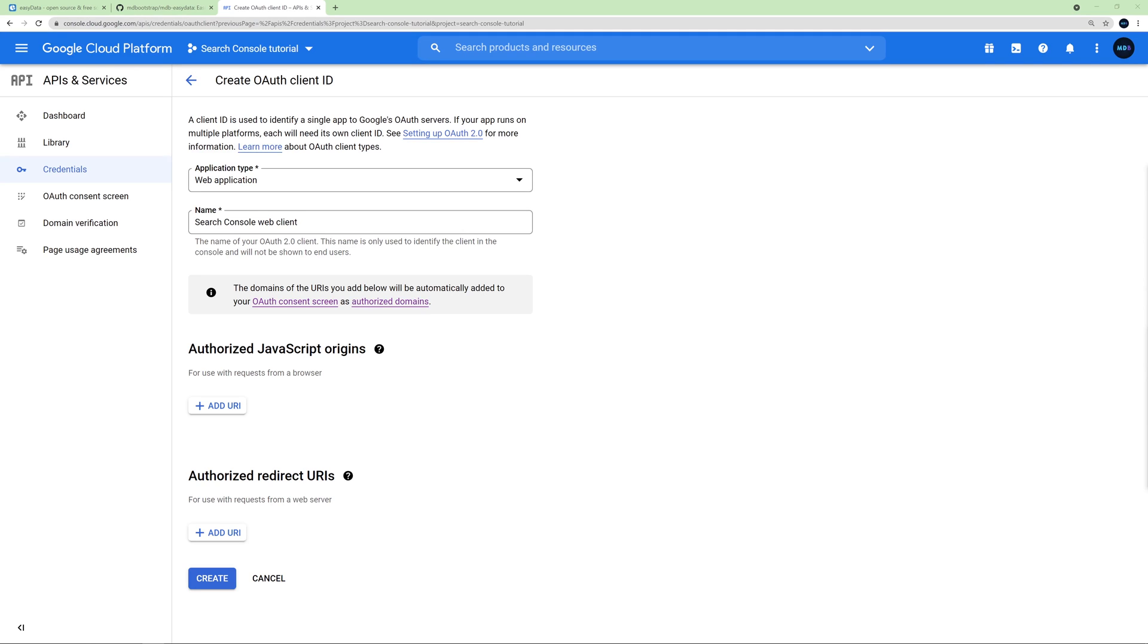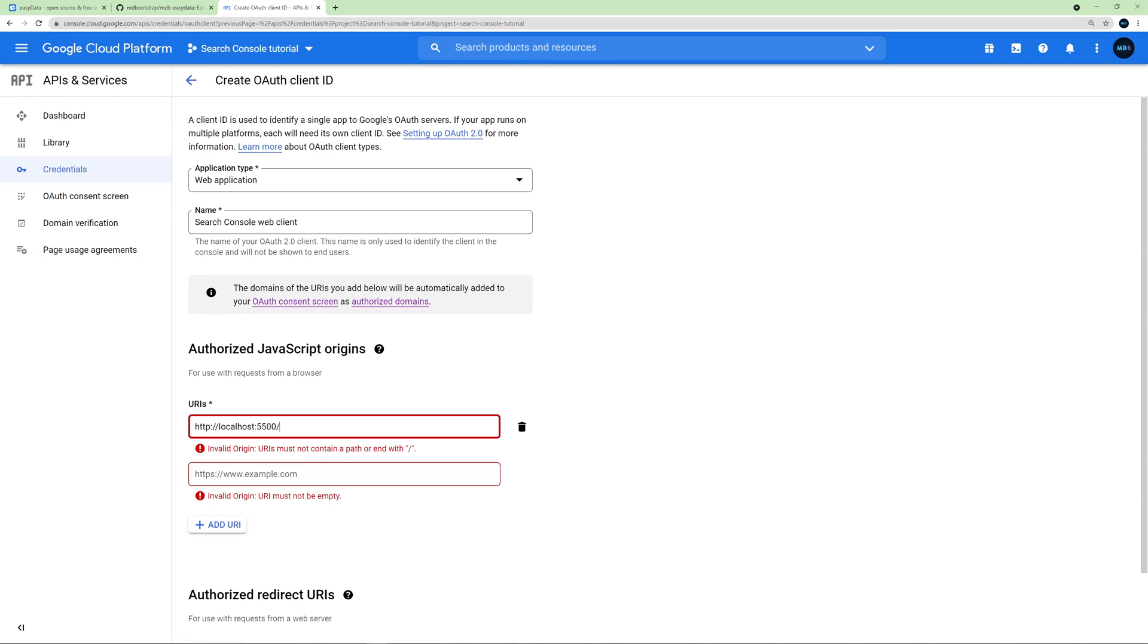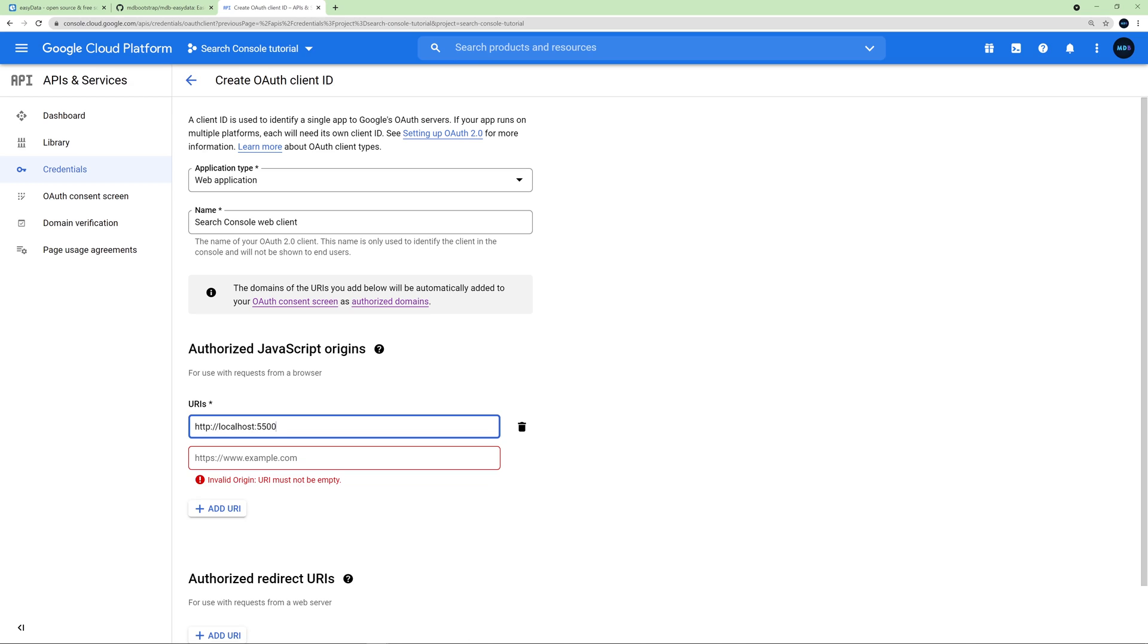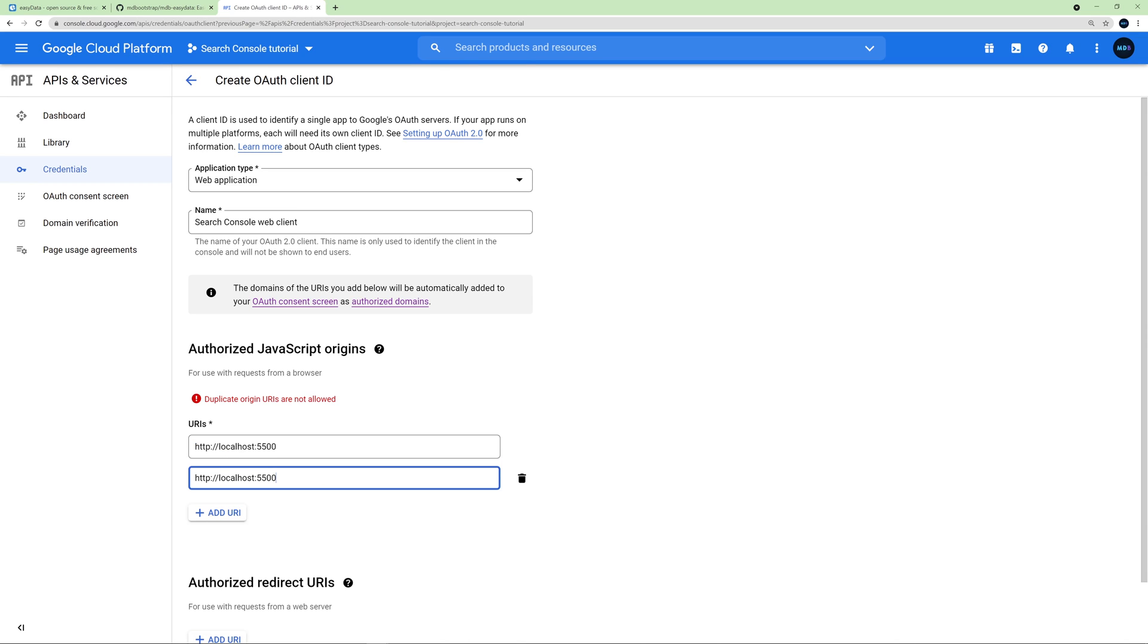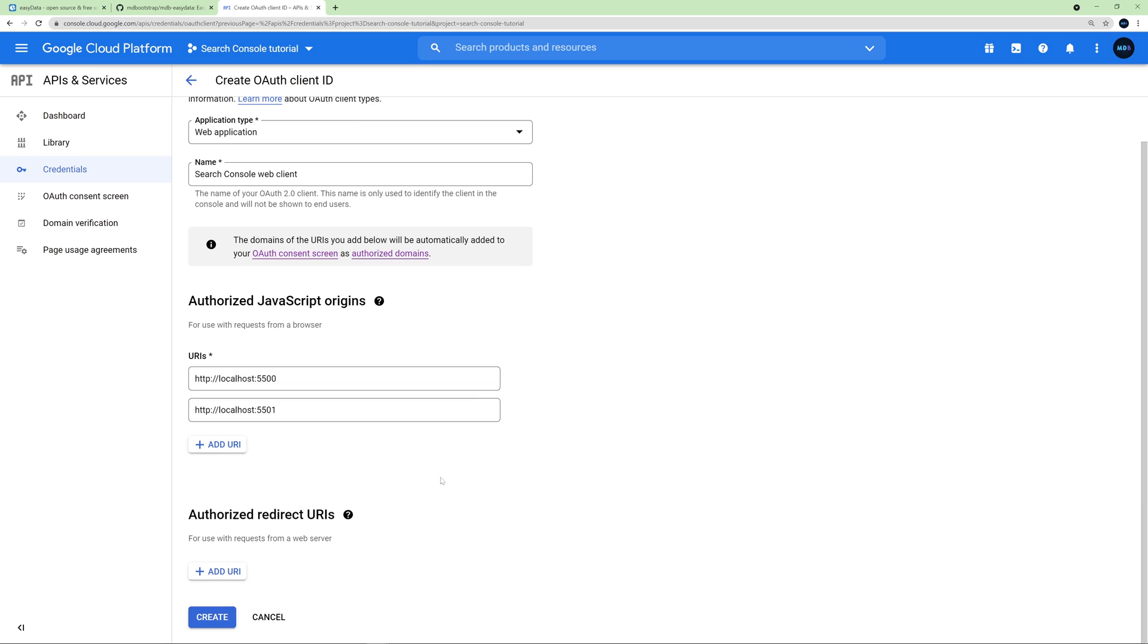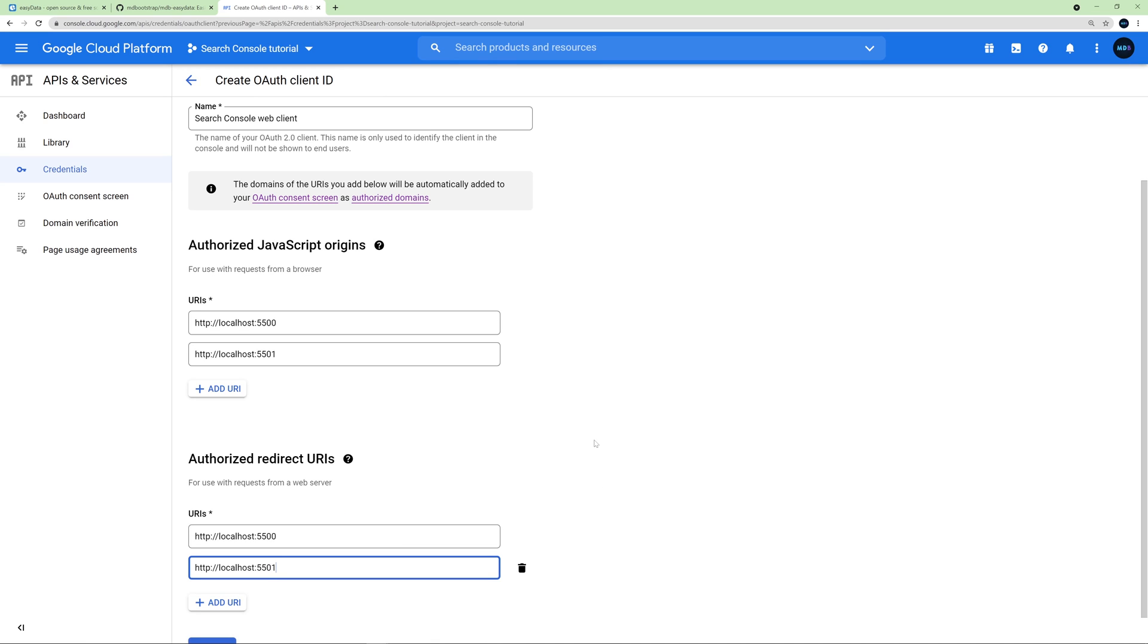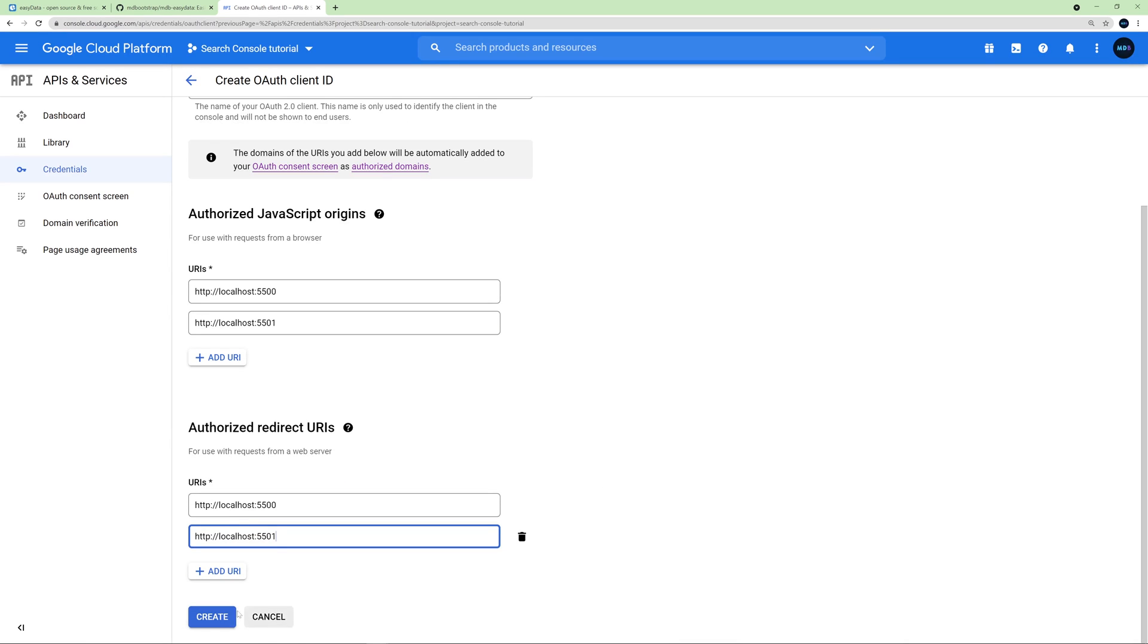Now we need to provide the URI addresses under which our application will be available. I am going to test this application locally on my computer. So if you want to do this tutorial exactly like me, then you need to enter localhost addresses too. However, at the end of this tutorial, I will also show you how to publish your application to the internet. So you can do it as well. I am going to provide two localhost addresses. The first one will be localhost 5500. And the second, we need to remove the slash at the end, will be localhost 55001. And the same here in the section Authorize Redirect URIs.